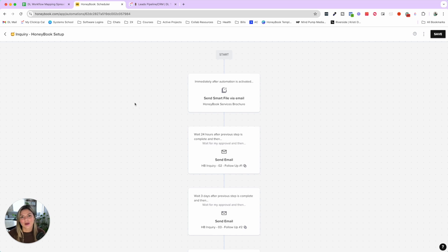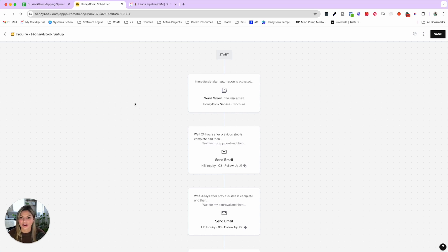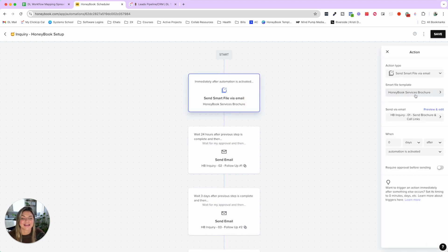We used to send an autoresponder saying 'thanks for reaching out, we'll get back to you in 24 to 48 hours.' We found that conversion rate to book a sales call was not as high, because if leads were inquiring with multiple people and someone else responded sooner, they'd book with them first. So we wanted to give immediate satisfaction — the information they need — and allow them to book a call right away.